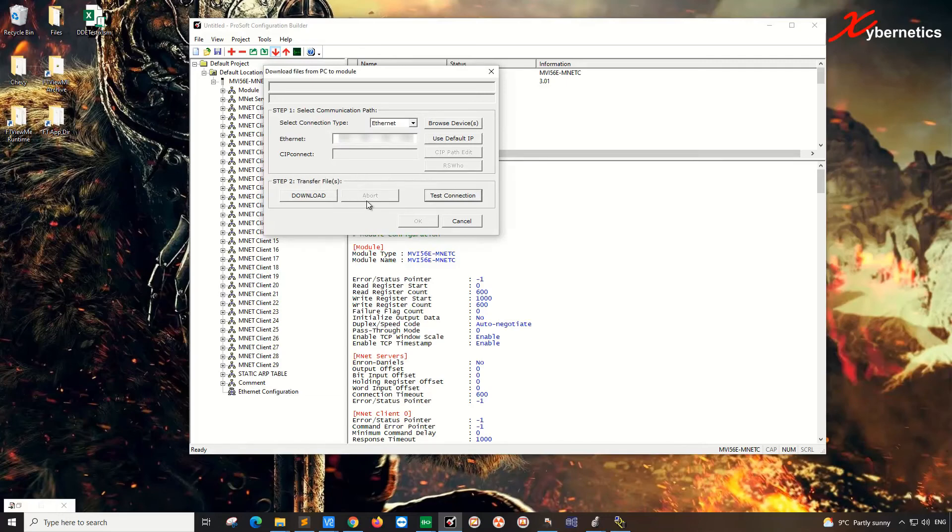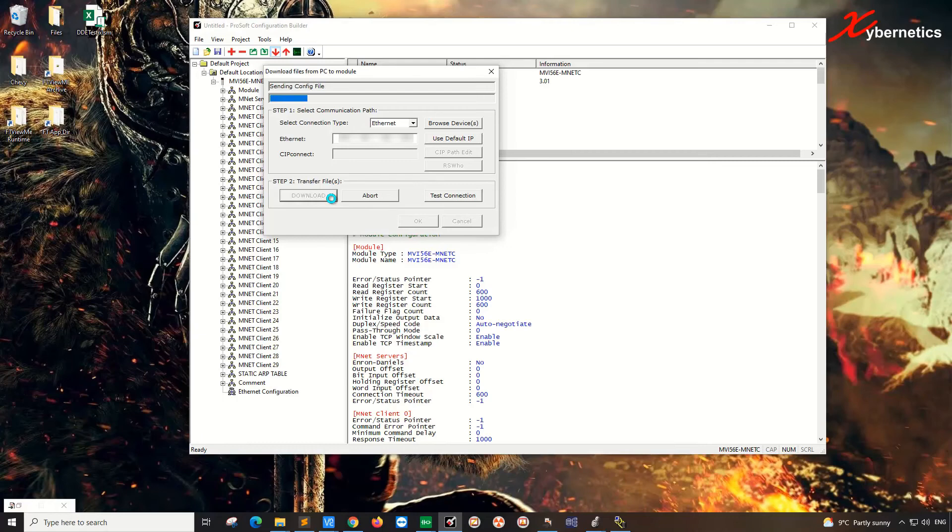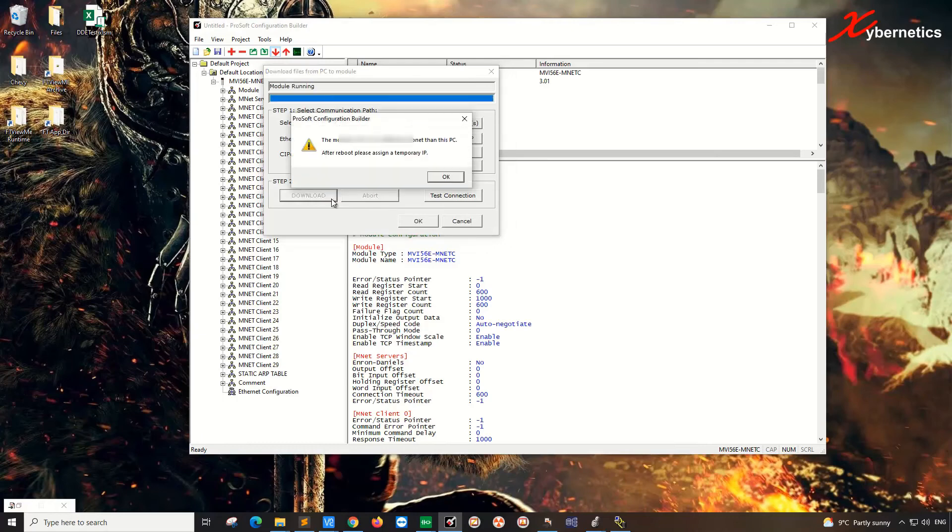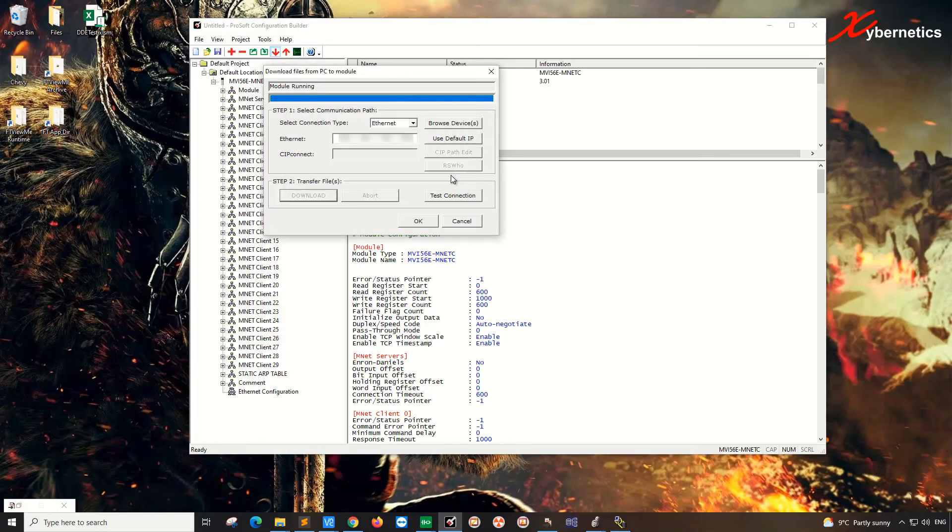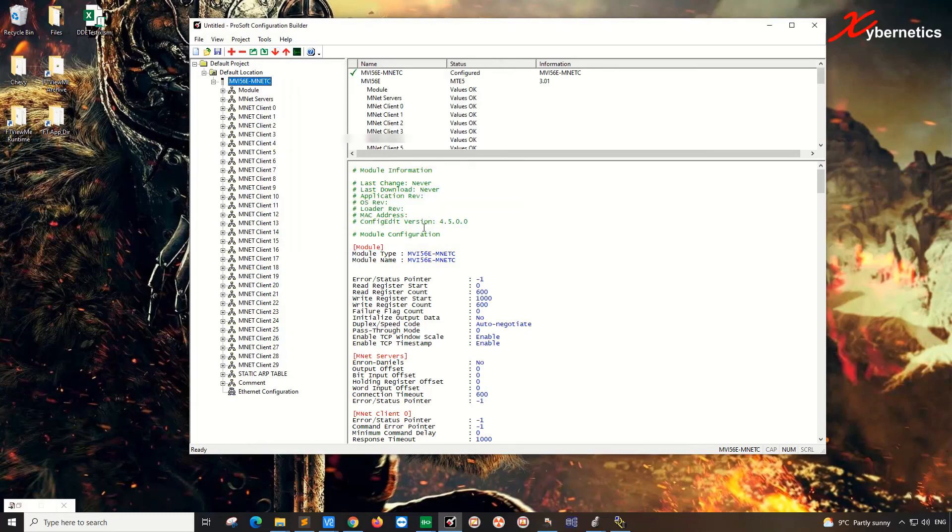What it's going to do is that it's going to download all this configuration to the ProSoft module and PowerCycle the ProSoft module. Now it's rebooting it. So the IP I've set up is a different subnet altogether compared to the PLC module. That's why they're saying it. So click OK. So now the module is running and the program is uploaded to the ProSoft. Click OK.